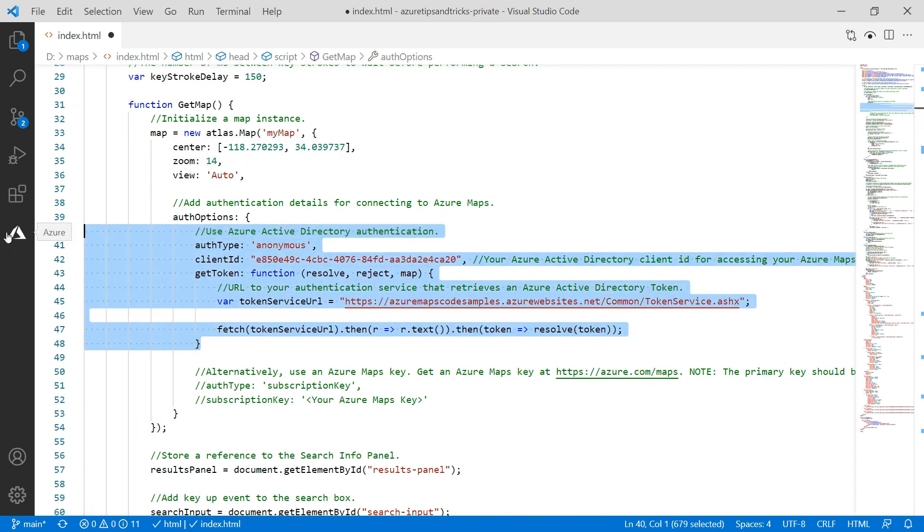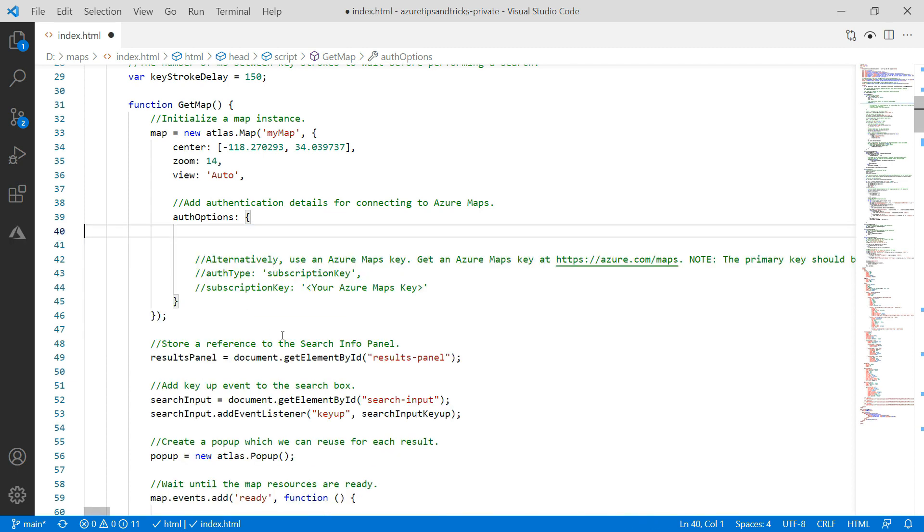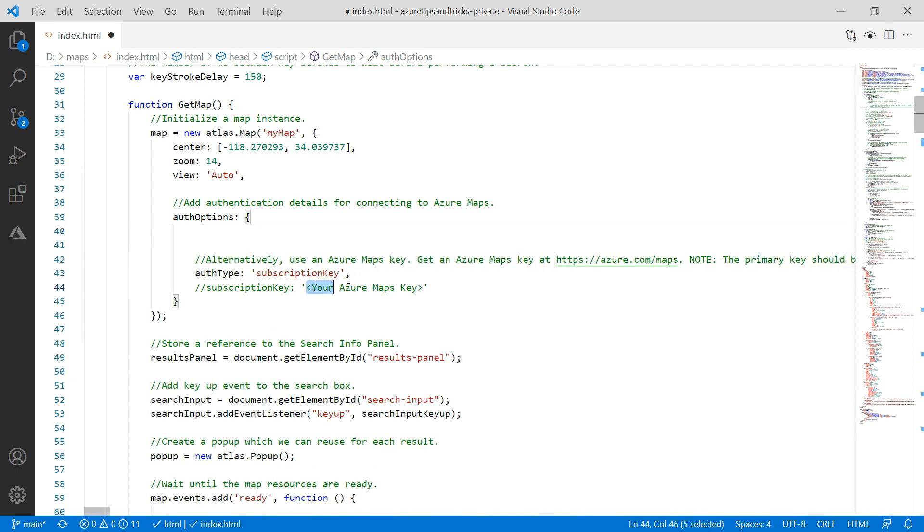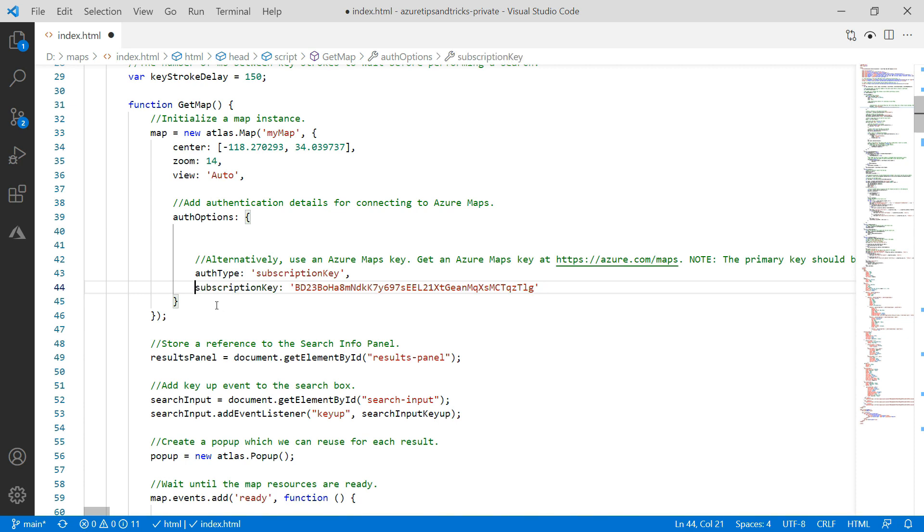It is currently set to authenticate using Azure Active Directory. Let's change that. I'll use the subscription key for Azure Maps. That is the primary key that we saw in the Azure portal.